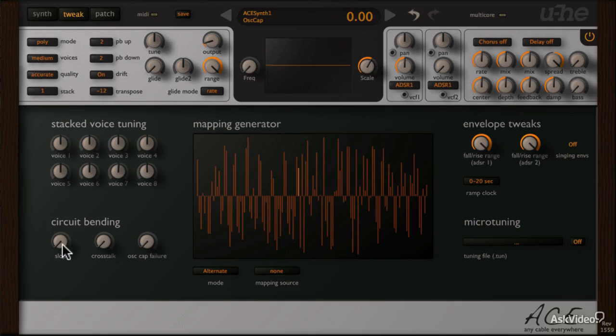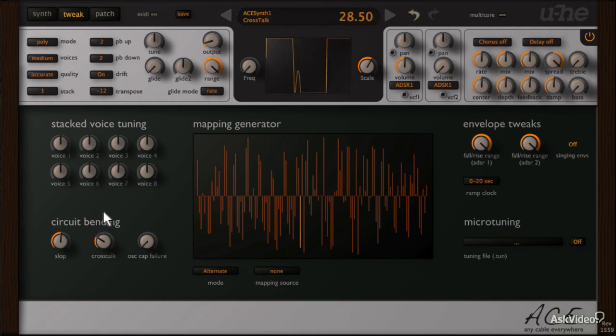So let's add some slop, and then some crosstalk.